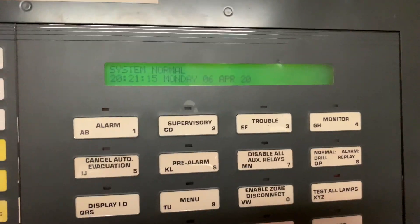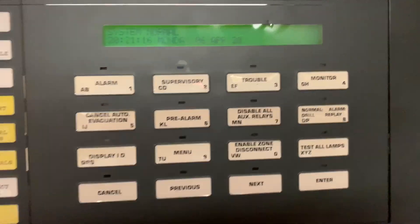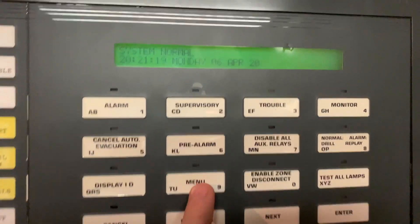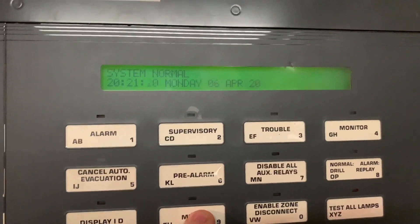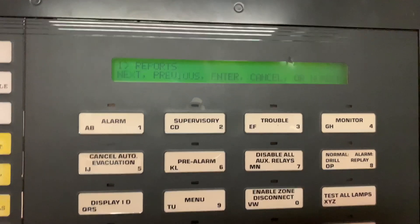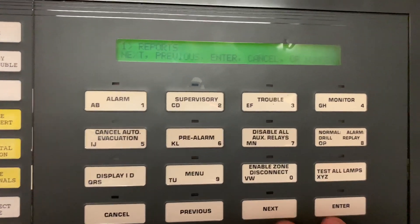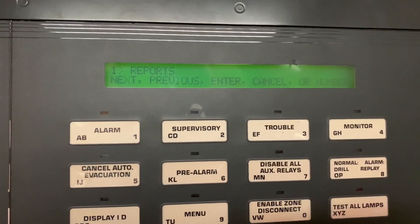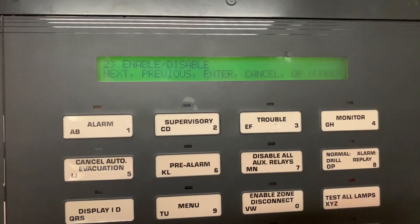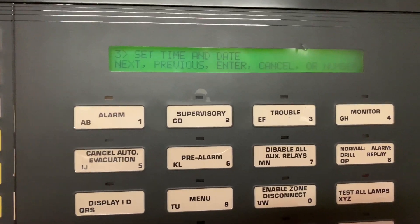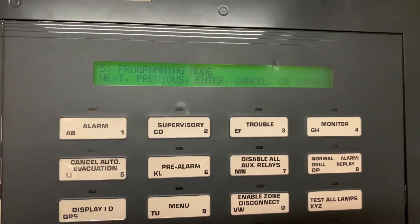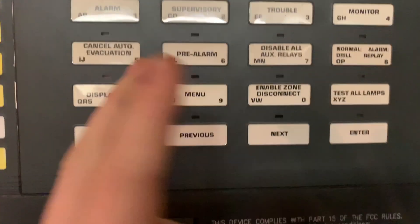How you get into programming on these panels is first you start by hitting Menu. That brings up your first menu branch, and there are: Reports, Enable, Disable, Set Time and Date, Set Password, Programming Mode, and Exit.